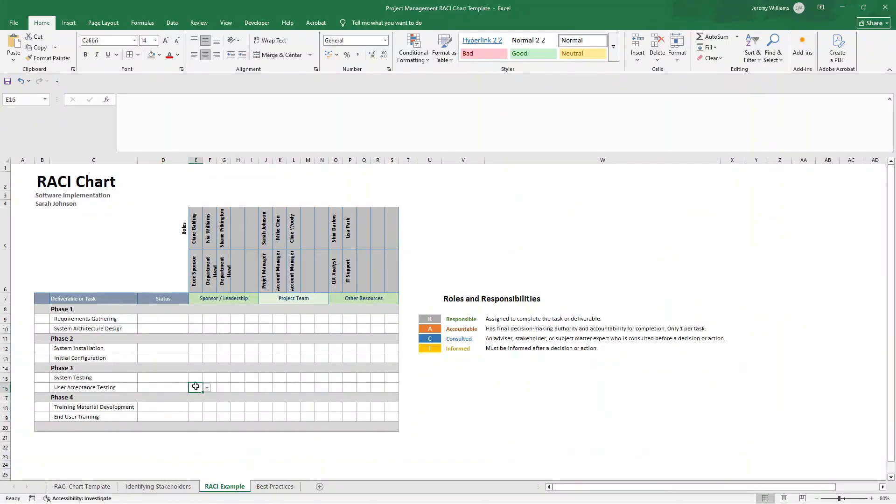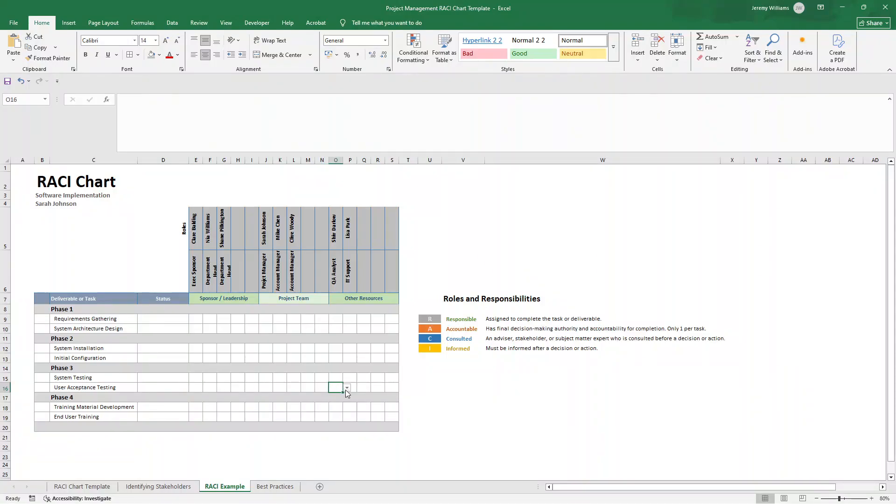So who's responsible for user acceptance testing? Well, that's going to be the business users and QA team. This is the other resources. They are responsible for ensuring this takes place. So they'll be performing the testing. Let's just say the QA analyst is responsible for it. So we'll put responsible in here.